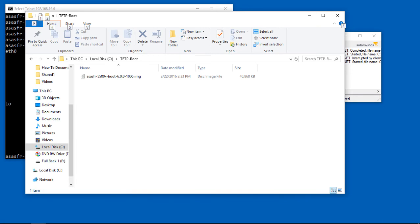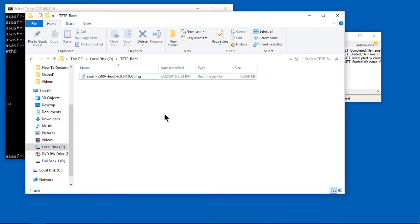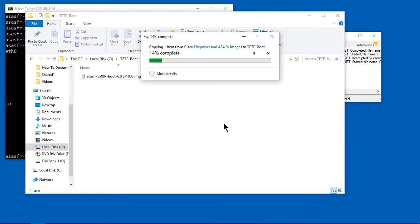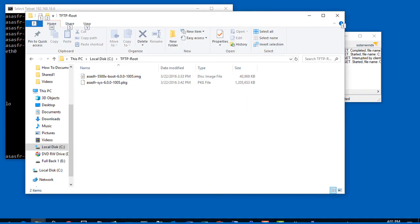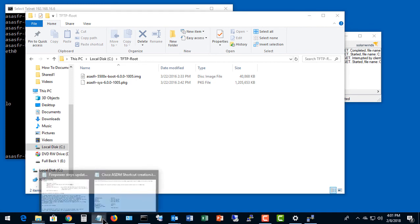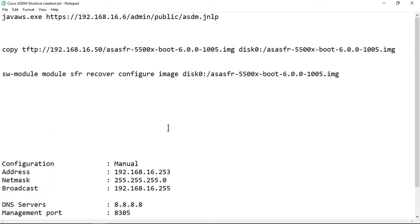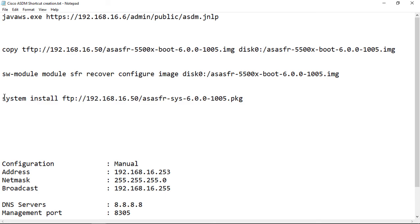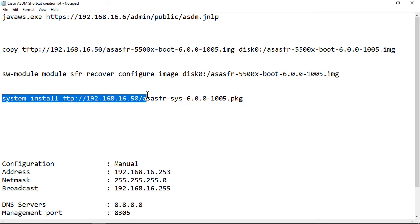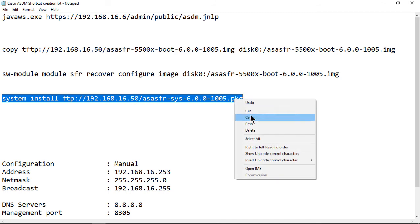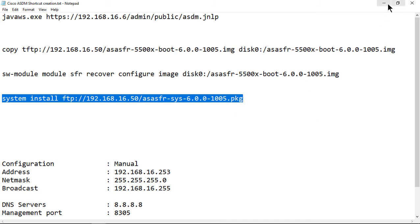Now we want to drag in the package. We've already done the image. Now we want to do the package. The package is going to be uploaded using FTP rather than TFTP. FTP is going to be on our Windows 10. I installed the Windows 10 IIS FTP, which comes with Windows 10 as well as Windows 8 and Windows 7.